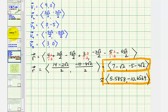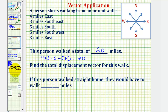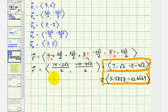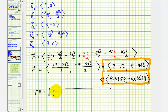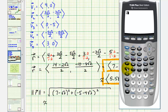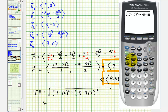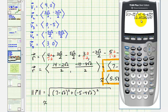For the third part of the question, if the person walks straight home, how far would they walk? This is the magnitude of the displacement vector. We calculate the square root of (7 − √2)² + (−5 − 4√2)². Entering this on the calculator — square root of (7 − √2)² + (−5 − 4√2)² — the person would have to walk approximately 12.0320 miles.